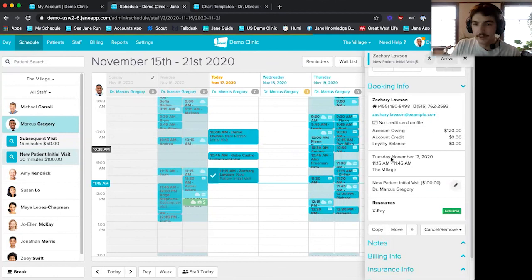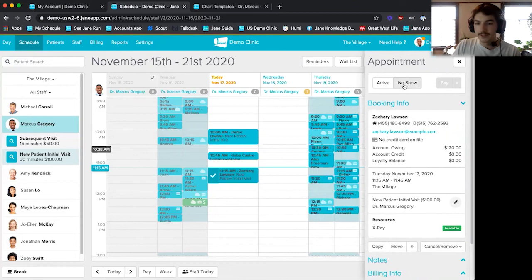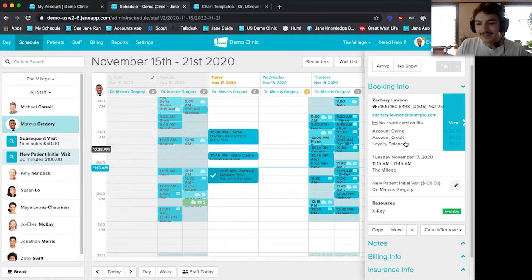I have all of this information on my appointment panel on the right-hand side. I can arrive the appointment, no-show it, see some booking info, and so on. Moving through this appointments panel on the right-hand side, I can copy this appointment to another time or move it to another time.